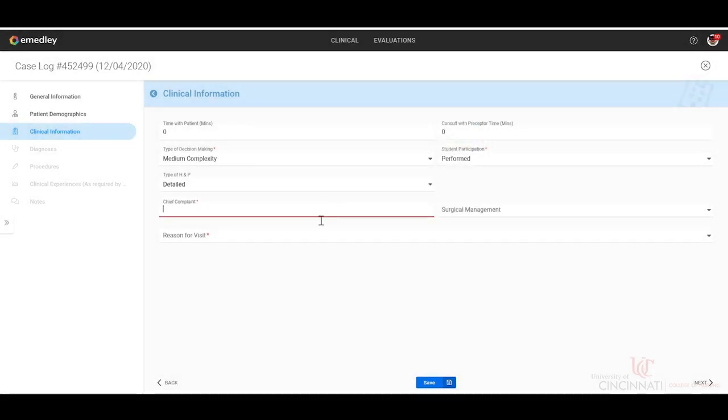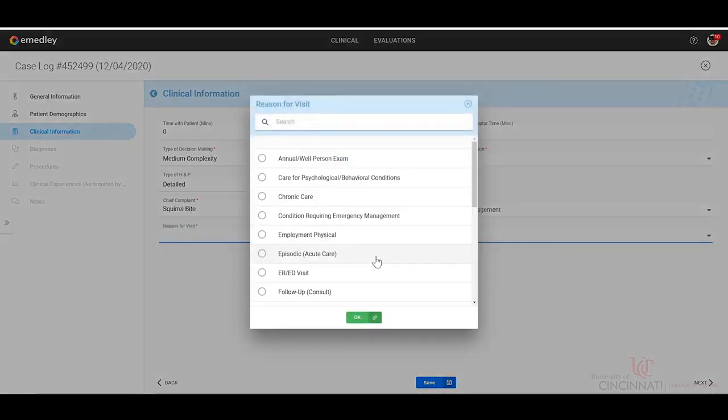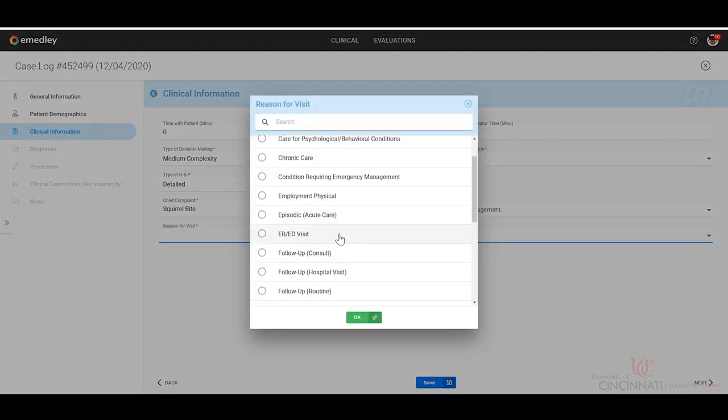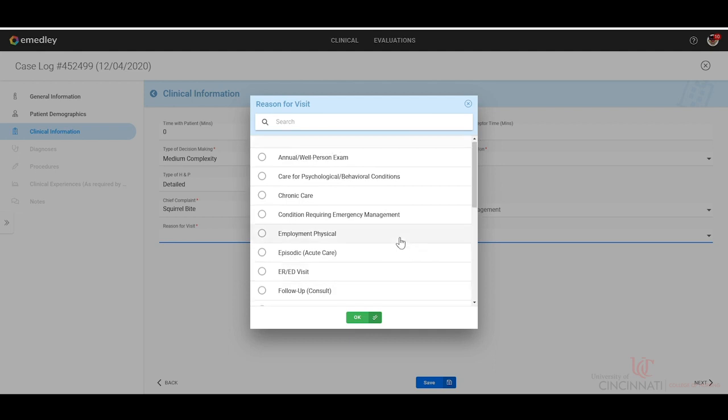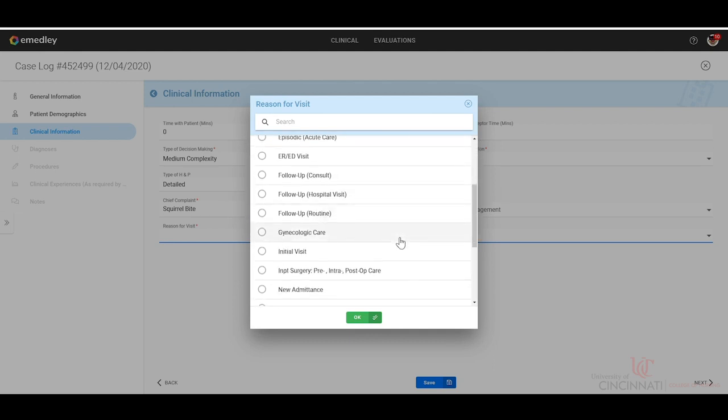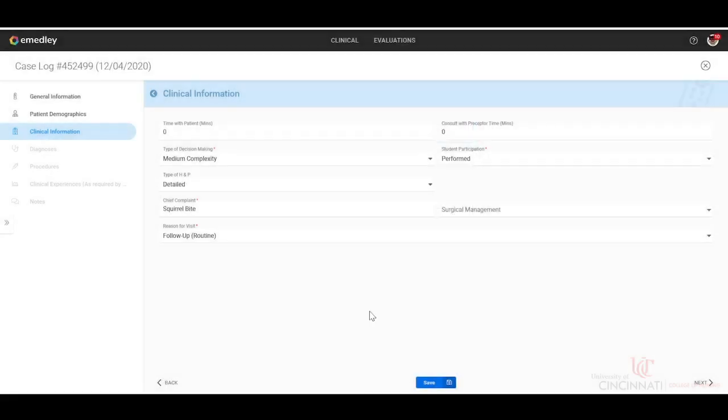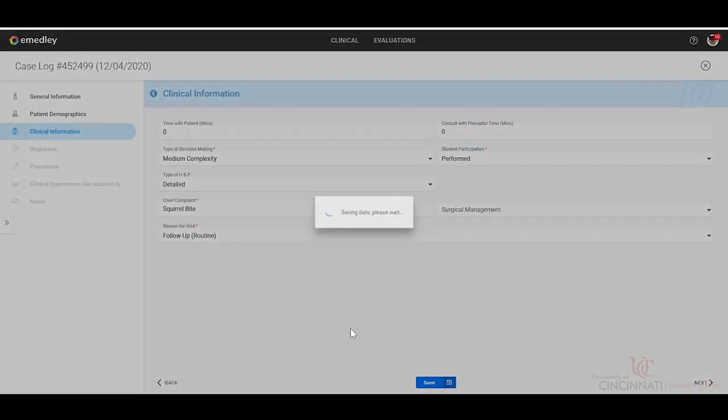Their chief complaint. One of my personal favorites: squirrel bite. And the reason for the visit. In this case, let's do a follow-up. Then we'll either save or click next.